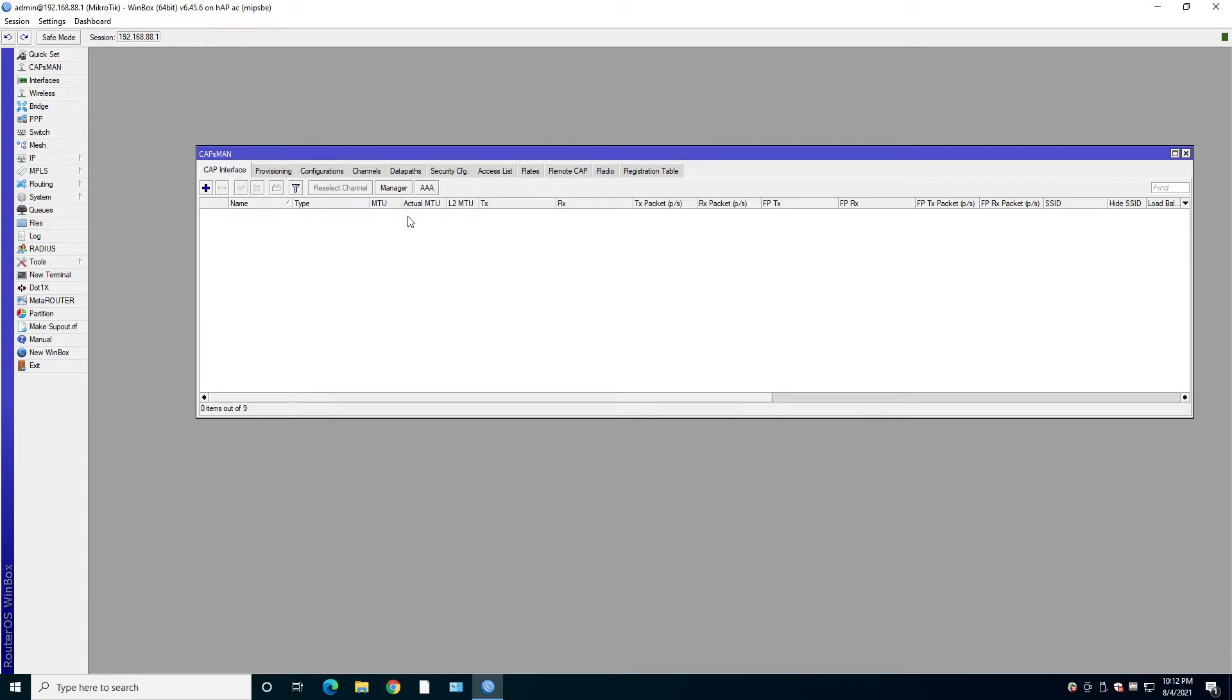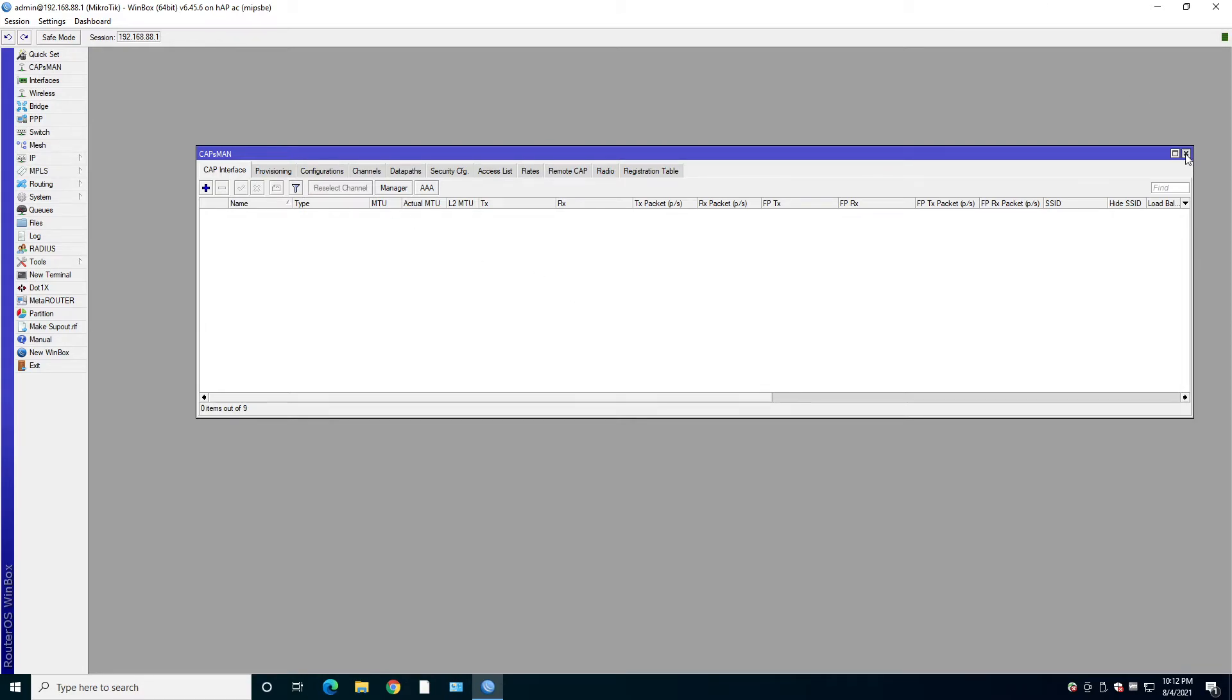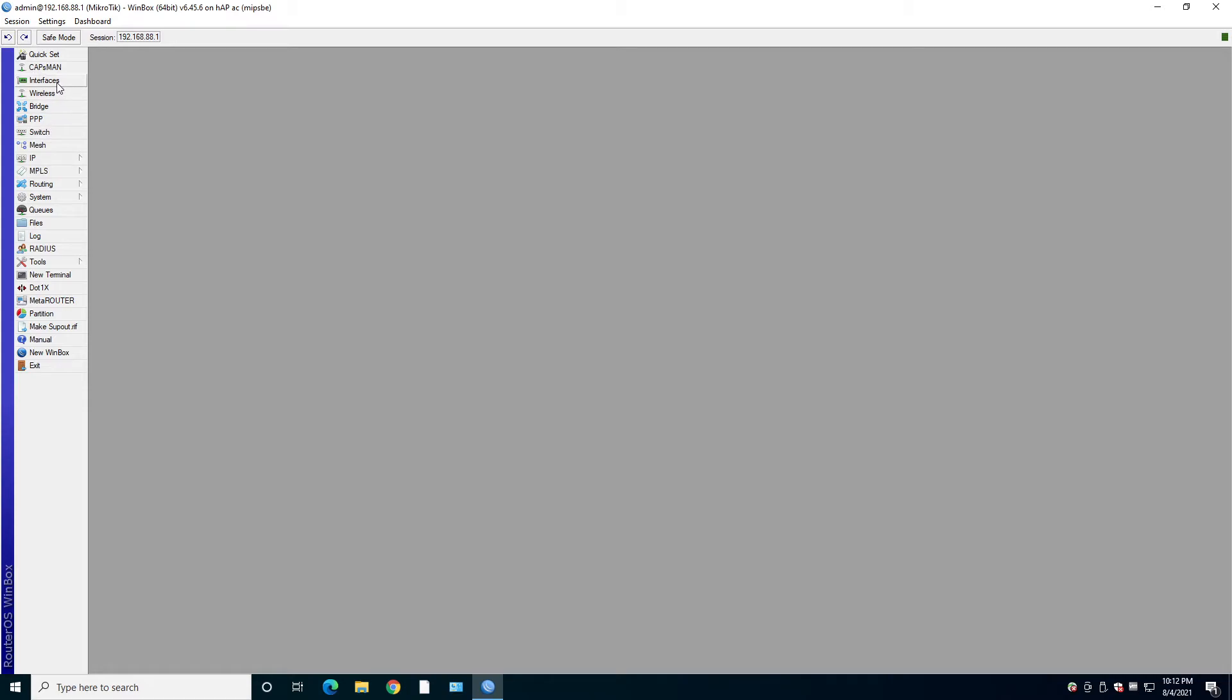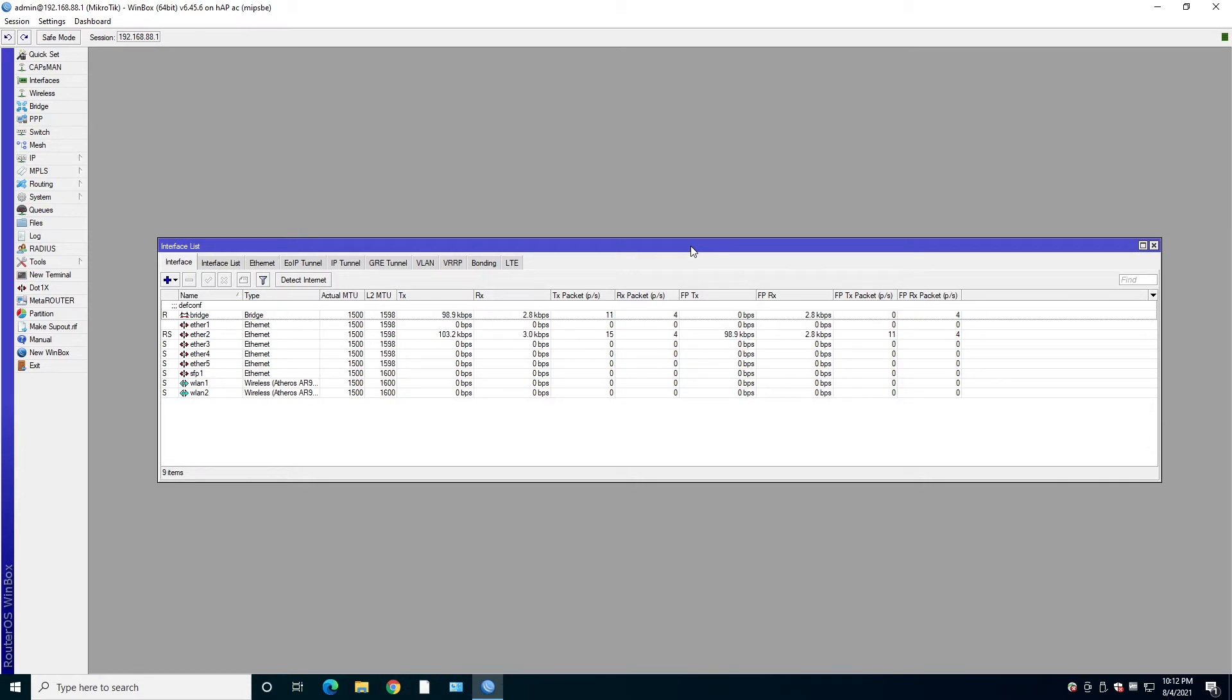Then we have interfaces. Here you can add any kind of interface that you want. For example, you can have VLAN interface, VRRP interface, even Ethernet over IP tunnel, LTE interface, and you can have VPN client as an interface connecting to the VPN server. Very powerful.